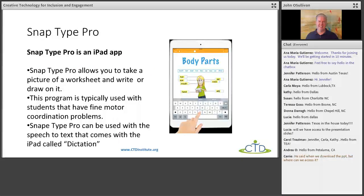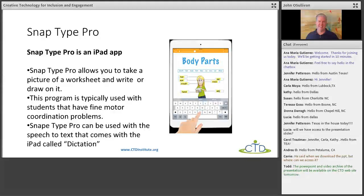The first program is called SnapType Pro. A lot of people might have heard of this. It's used for people with coordination issues — usually motor coordination with writing. What they do is take a picture of a worksheet and then type on it with their fingers. With an iPad, there's also a Dictation feature where you can click a microphone icon and talk to it and it will type what you're saying. Most people use this app for handwriting difficulties, but what people haven't thought of doing is using it for art.